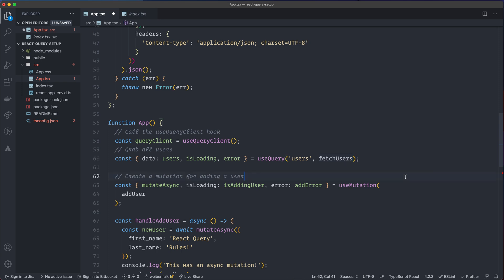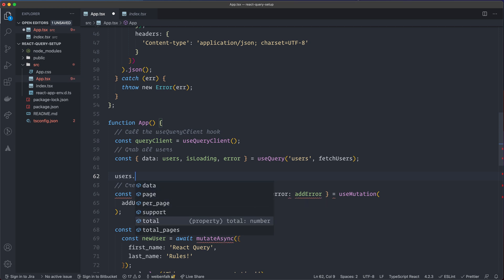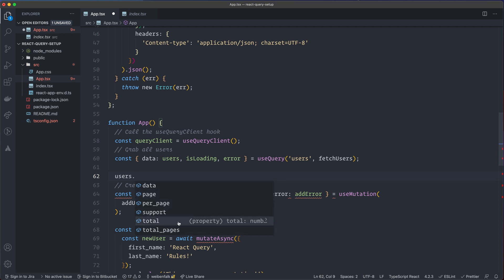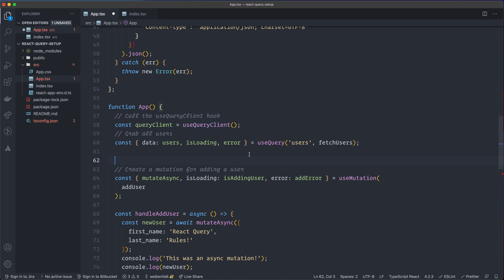Since we're passing fetchUsers to React Query, it will interpret the data as Users, so we don't actually have to specify the type explicitly. For example, typing users dot gives us all that nice autocomplete — that's one of the great benefits of TypeScript, because the code knows the structure of the data.